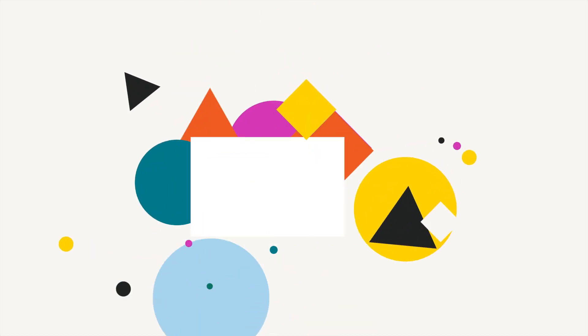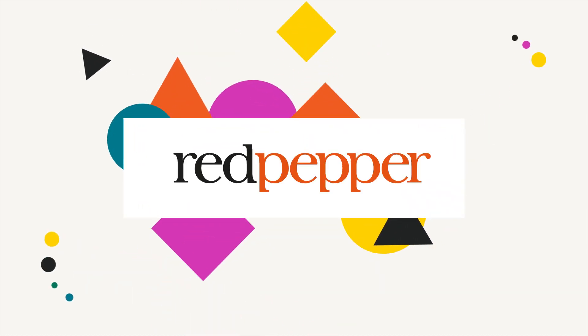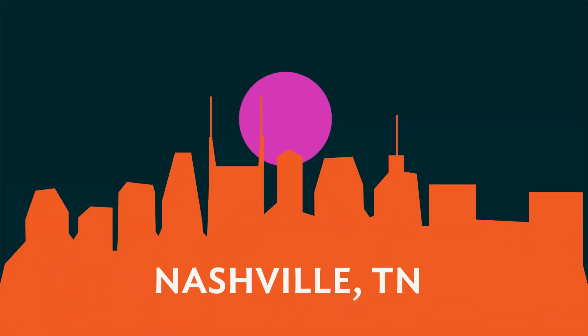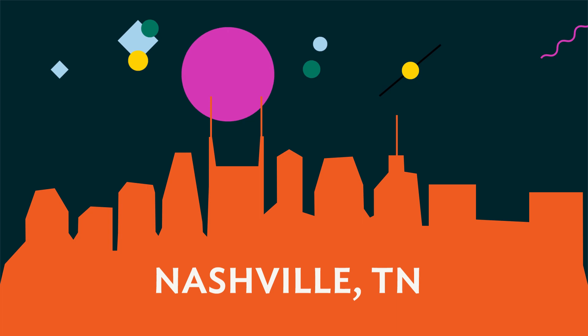Hi! We're Red Pepper, an innovation and creative agency based in Nashville, Tennessee.